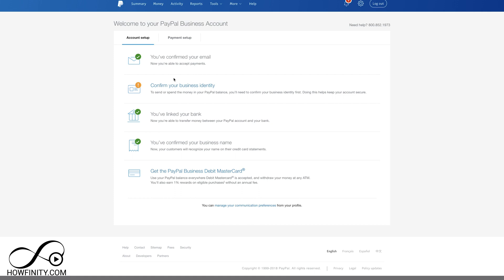At this point, you're basically set up. Just make sure you confirm your business identity, the one step that needed documentations to be uploaded that I skipped. But everything else is pretty much all you need to do to set up your PayPal business account. Then you could go ahead and connect it with the payment setup to your website.